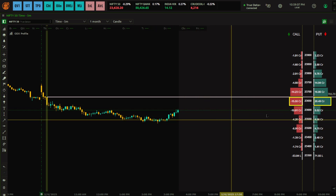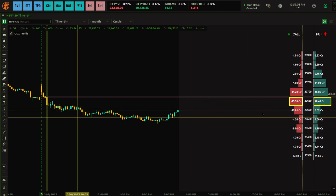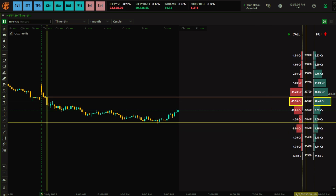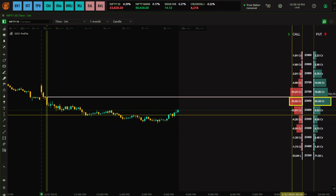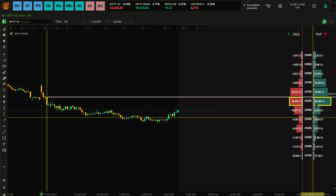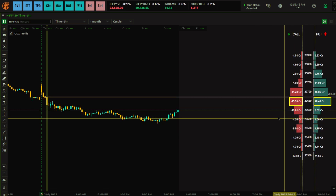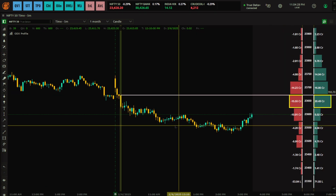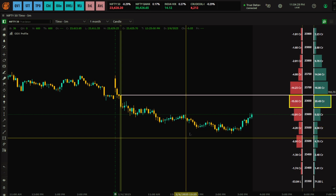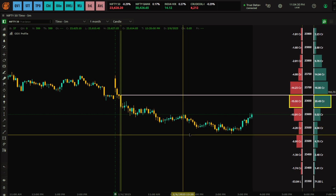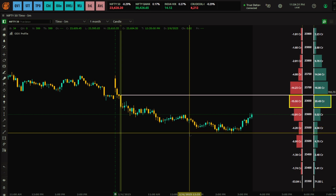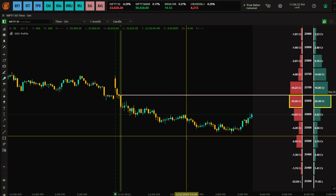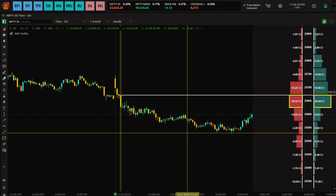This is all about the ODX Profile — tutorial number two. I hope this video helped you understand the ODX profiles. Thank you for watching, and I'll see you in the next one.